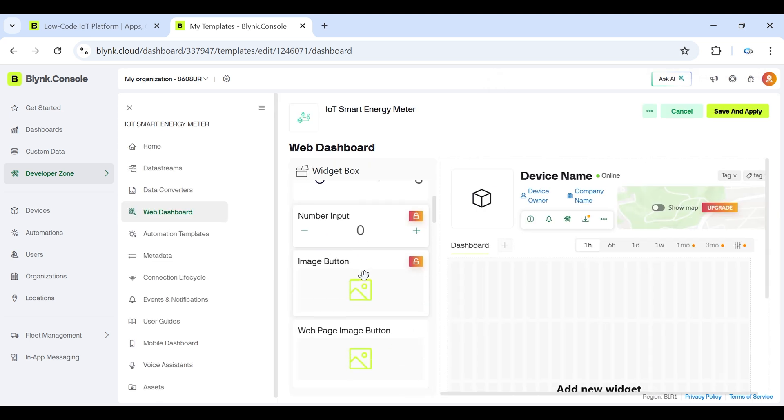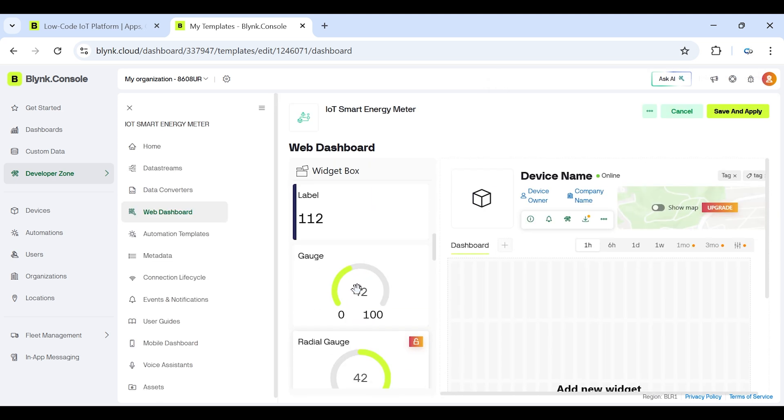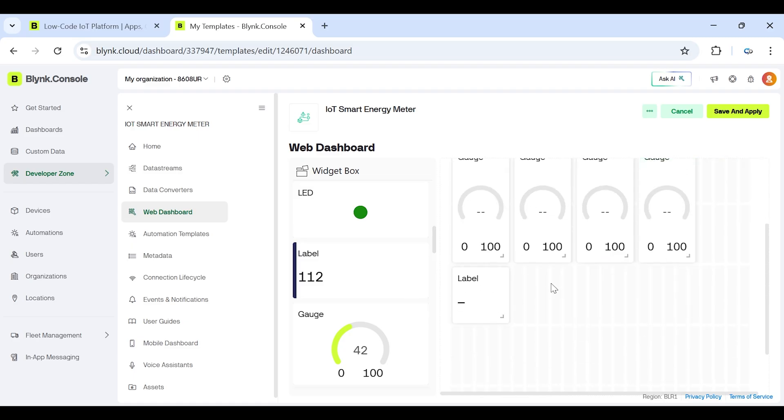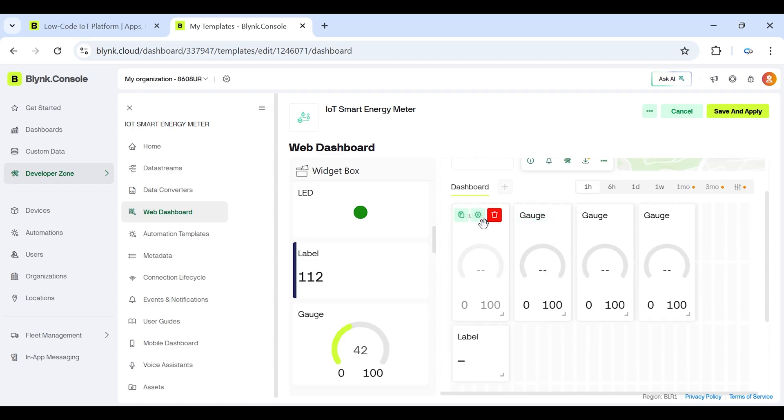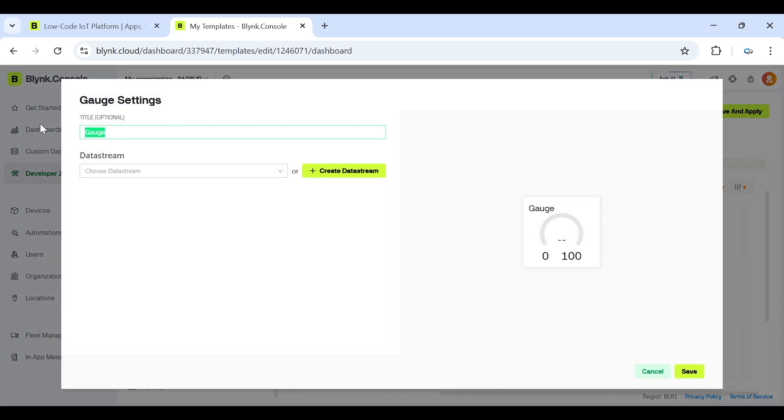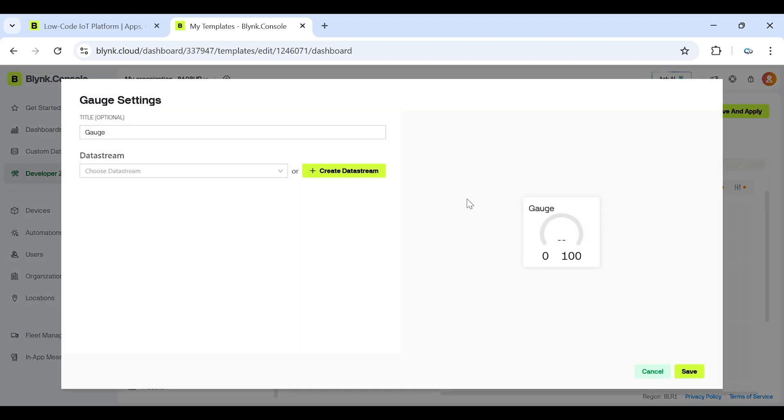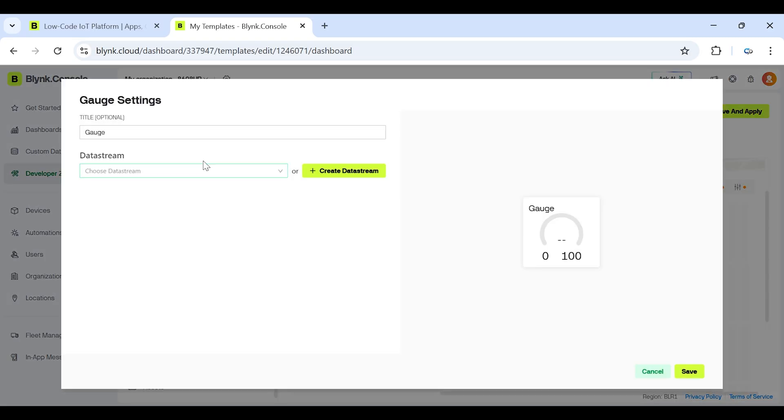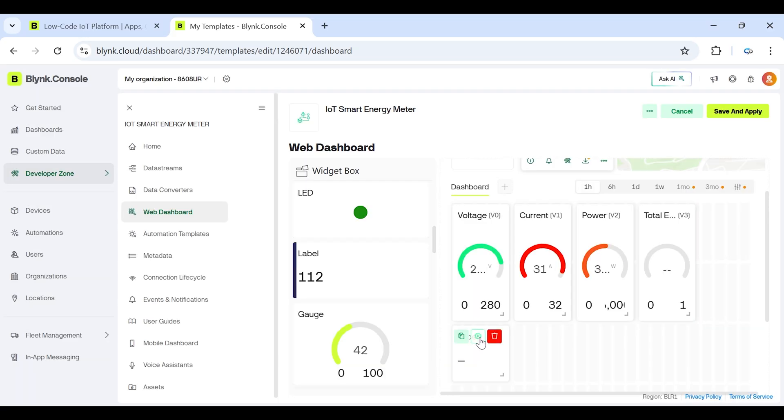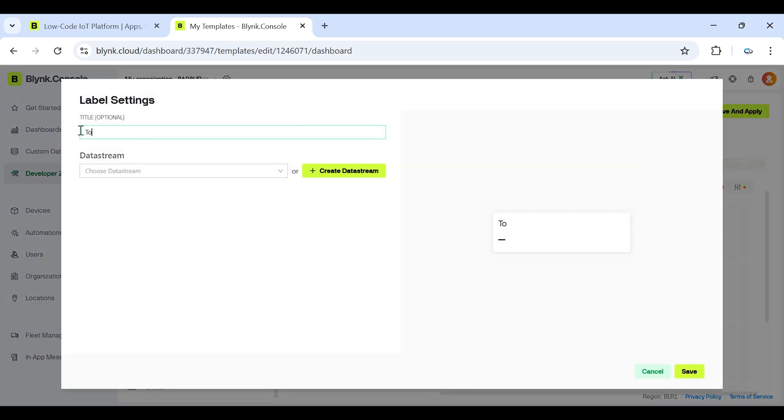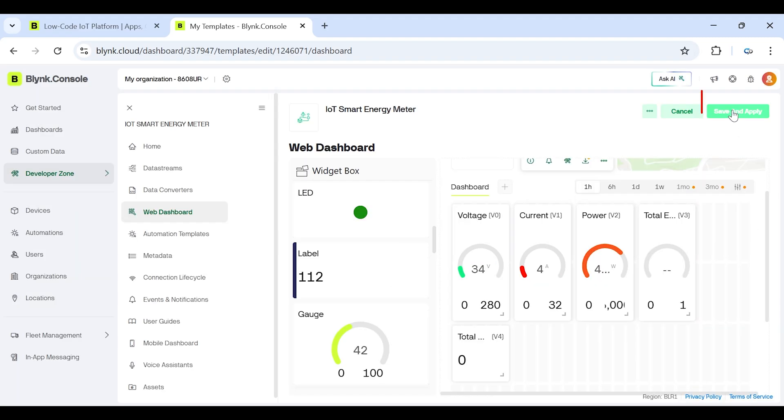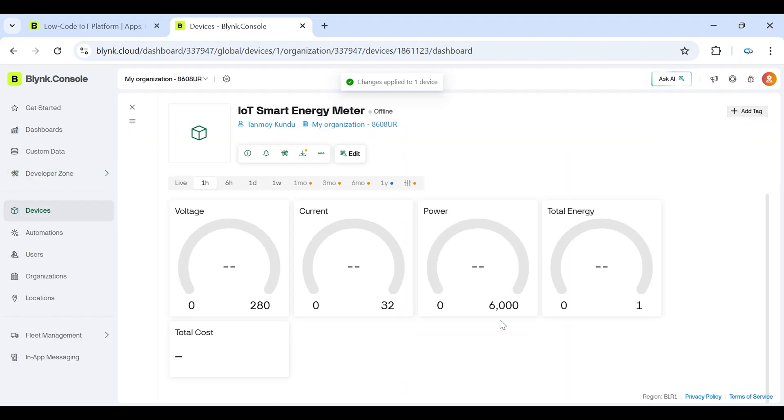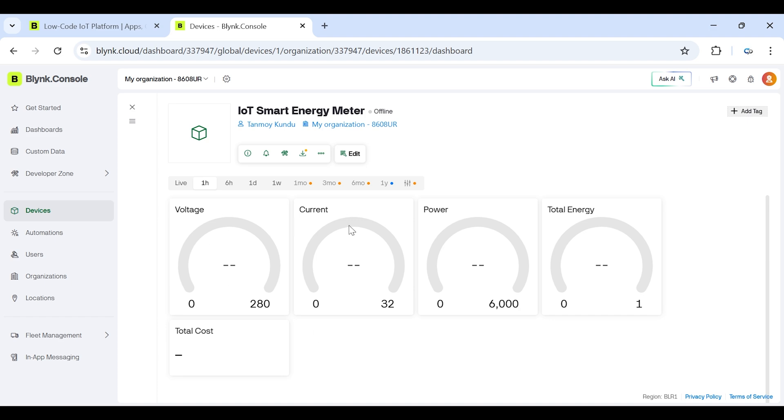After pasting the Blynk credentials, now let's move to create some widgets for our system. From the widget panel, drag and drop the widgets you need onto the screen. First, add 4 gauge widgets for voltage, current, power and total energy, and then add 1 label widget for cost. Now configure each widget and link it to the correct virtual pin from your code. For example, voltage to V0, current to V1, power to V2, energy to V3, cost to V4. You can also customize the widget name, units and refresh rate for a clean and professional looking dashboard. Once that's done, click save. And your live data should now start appearing on the screen.